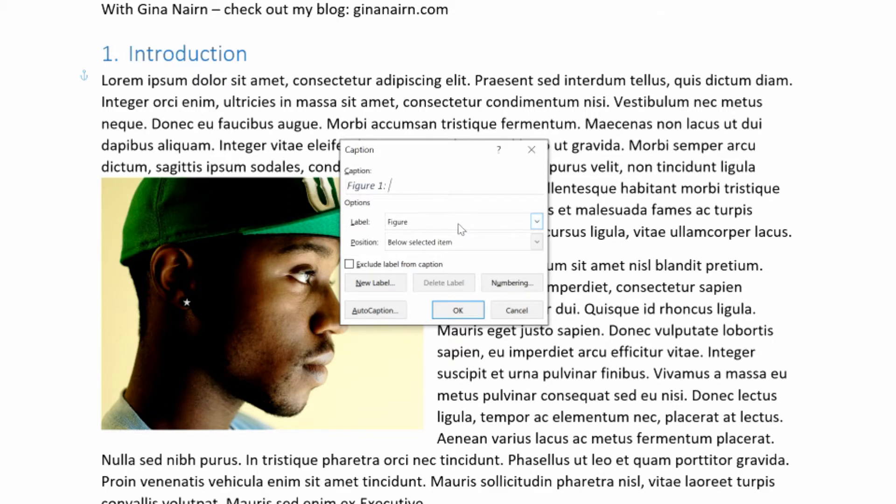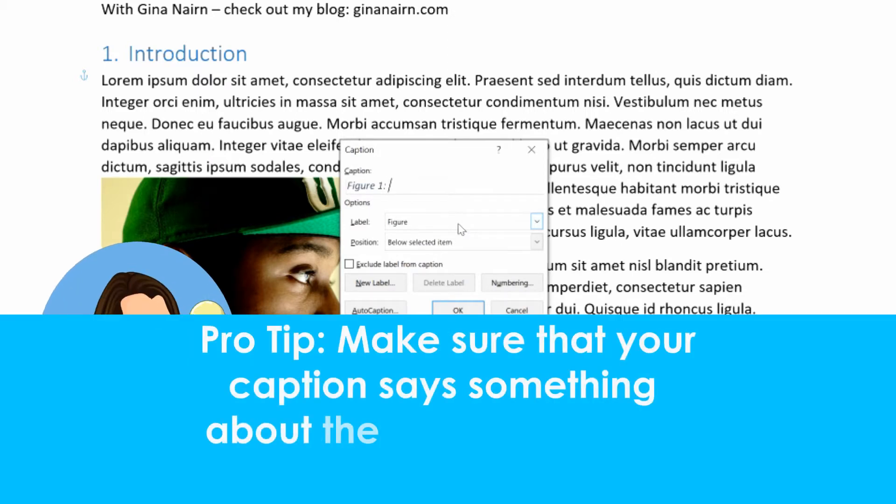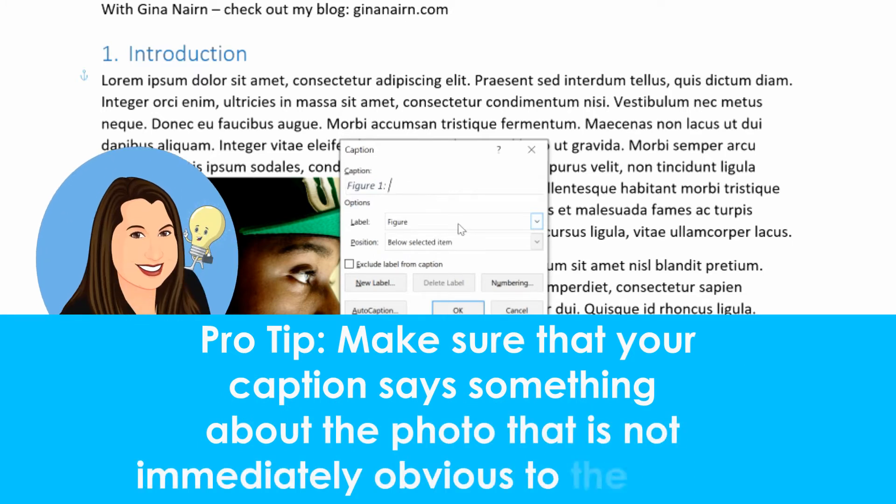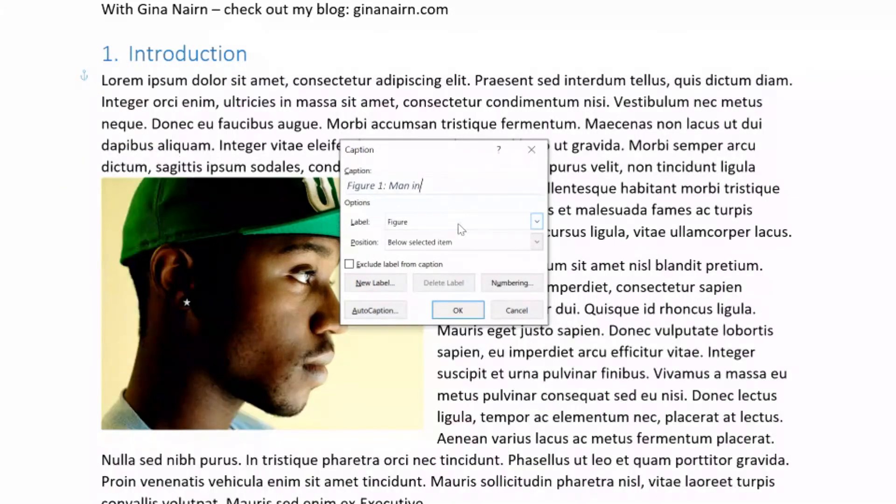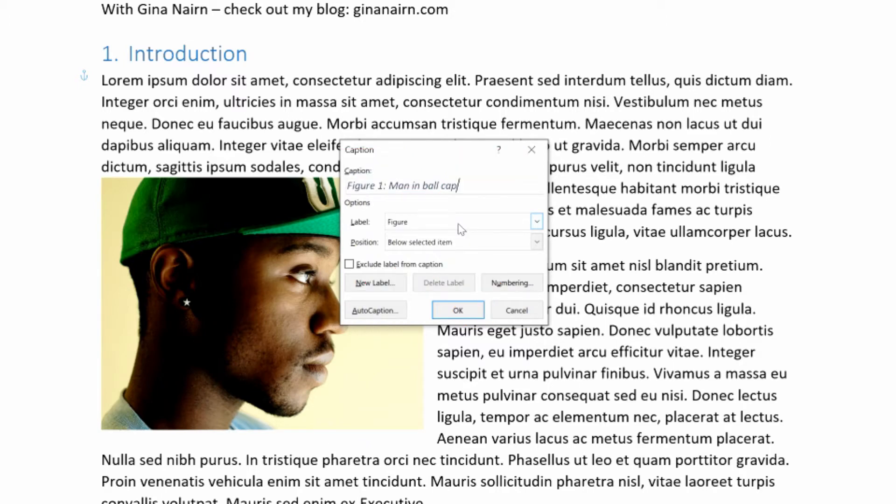And then here's a pro tip. Make sure that your caption says something about the photo that isn't immediately obvious to the reader. So if I caption this man in ball cap, then yes, that caption is accurate, but it really doesn't say anything about why this picture is in the document and why the reader should care about it.